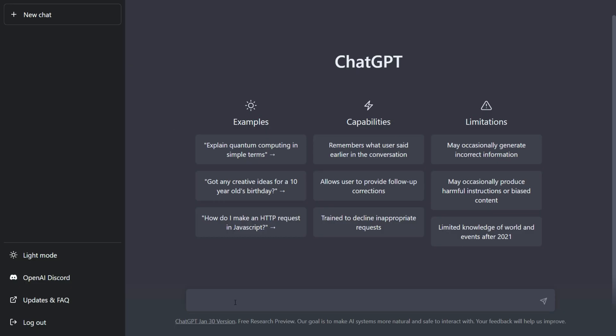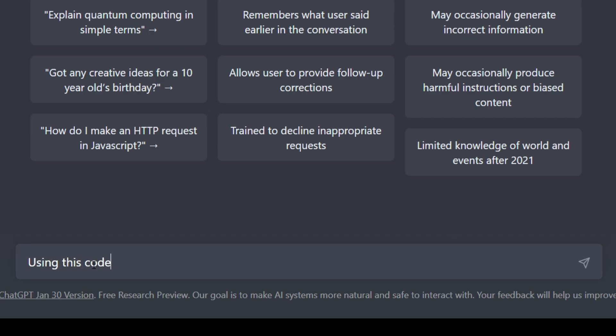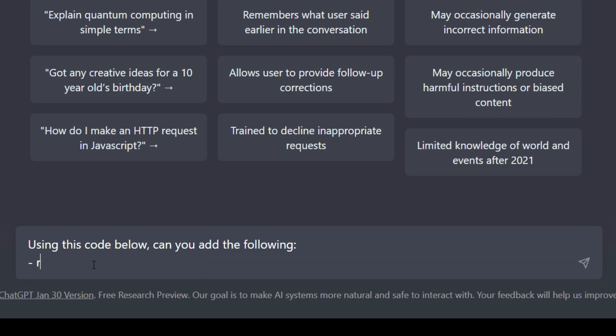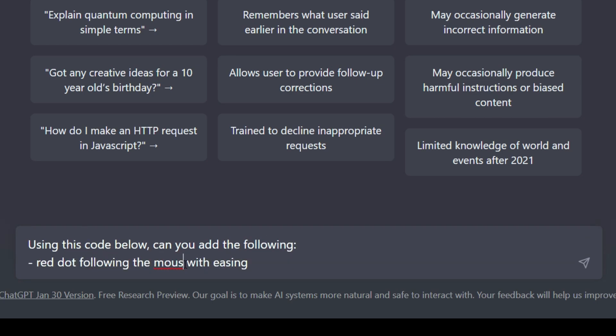Let us copy the code again. This time we going to ask ChatGPT to add the following: a red dot following the mouse with an easing effect. The red dot will get enlarged with easing when hovered over the menu item.